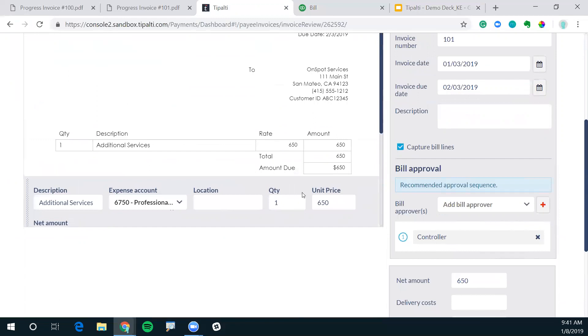Now we actually have married this with a managed services team that will look at this, give this a once over as well. So that by the time it gets in your hands, the AP team's hands, it's completely coded. Your team's not spending time doing manual tasks like coding in the invoice.